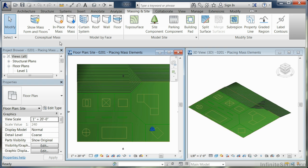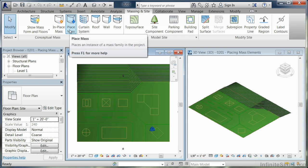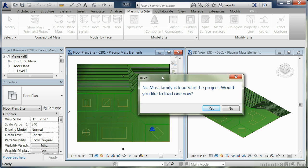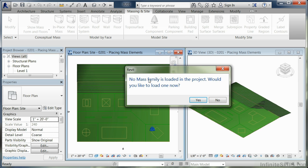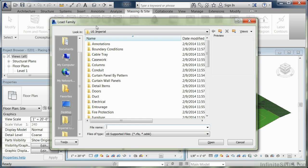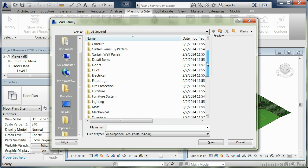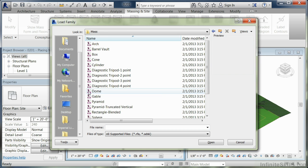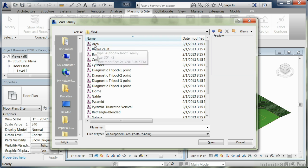We're going to come up here to place mass. When you do that, you'll get this message that says there's no mass family loaded, so we're going to hit yes. That will bring up the Imperial Library. We're going to find a folder for masses and click in there.